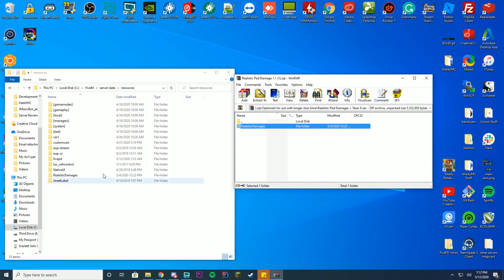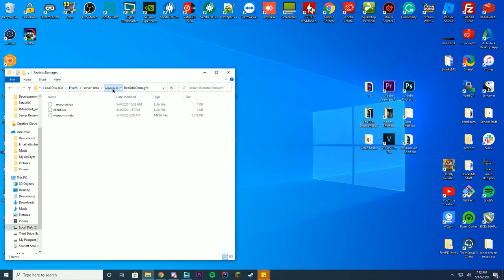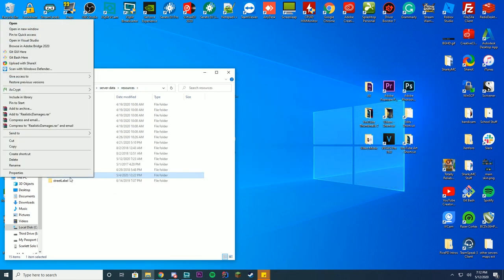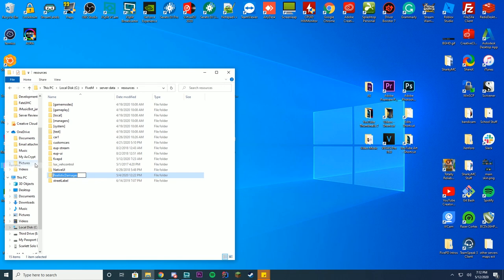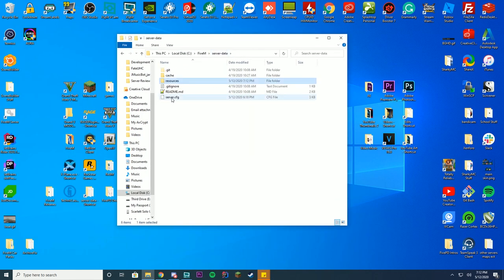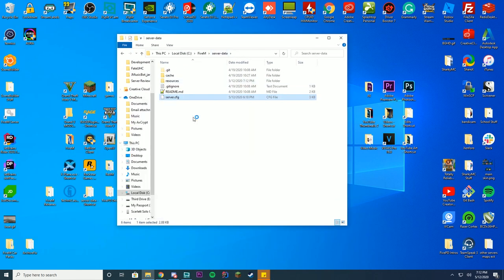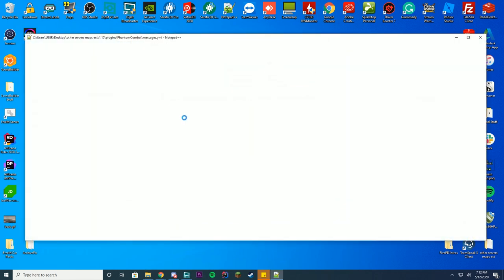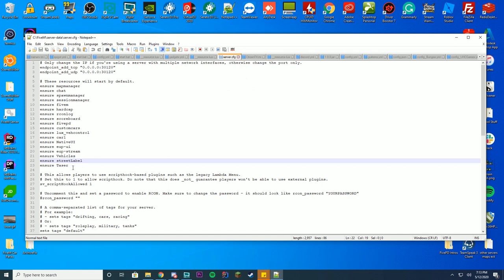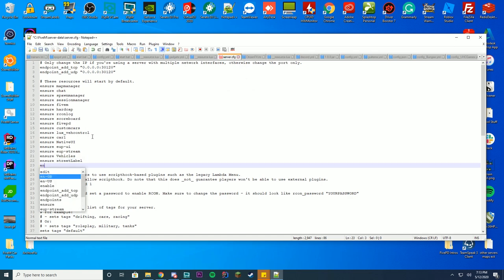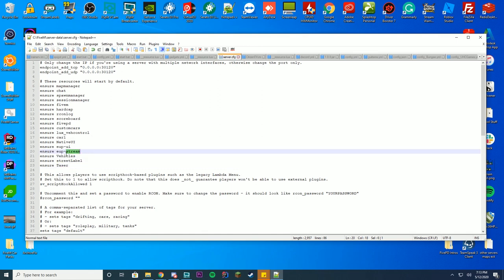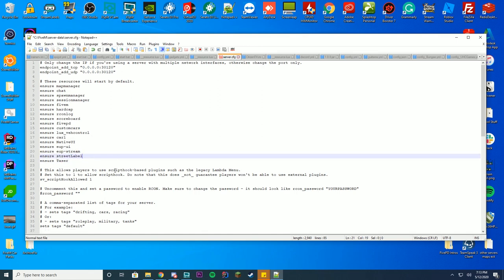You can either leave this named like realistic damages or something, or you can just right click on here, rename it to like taser. Either one works. I'm going to keep it as taser because it's a little bit easier for me to remember what it does. Then I can go into the server.cfg file, and if you haven't already watched any of our past videos, all you have to do is either add start or ensure the name of the folder. In my case, I renamed it taser, so I'm going to type ensure taser, and that's all you have to do.